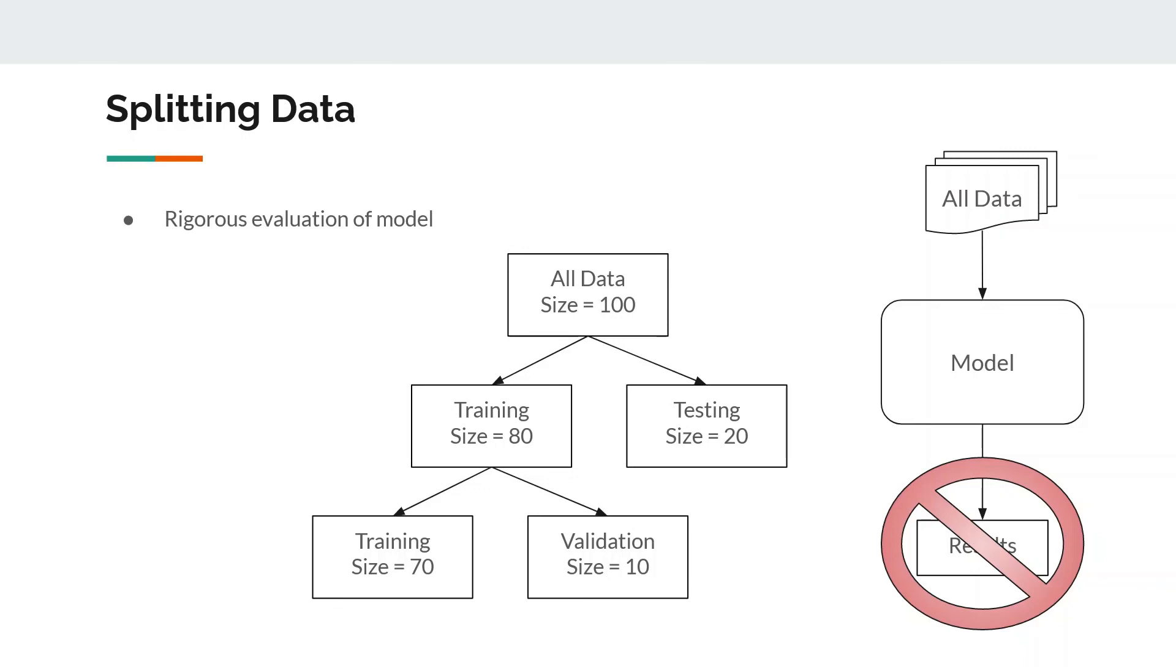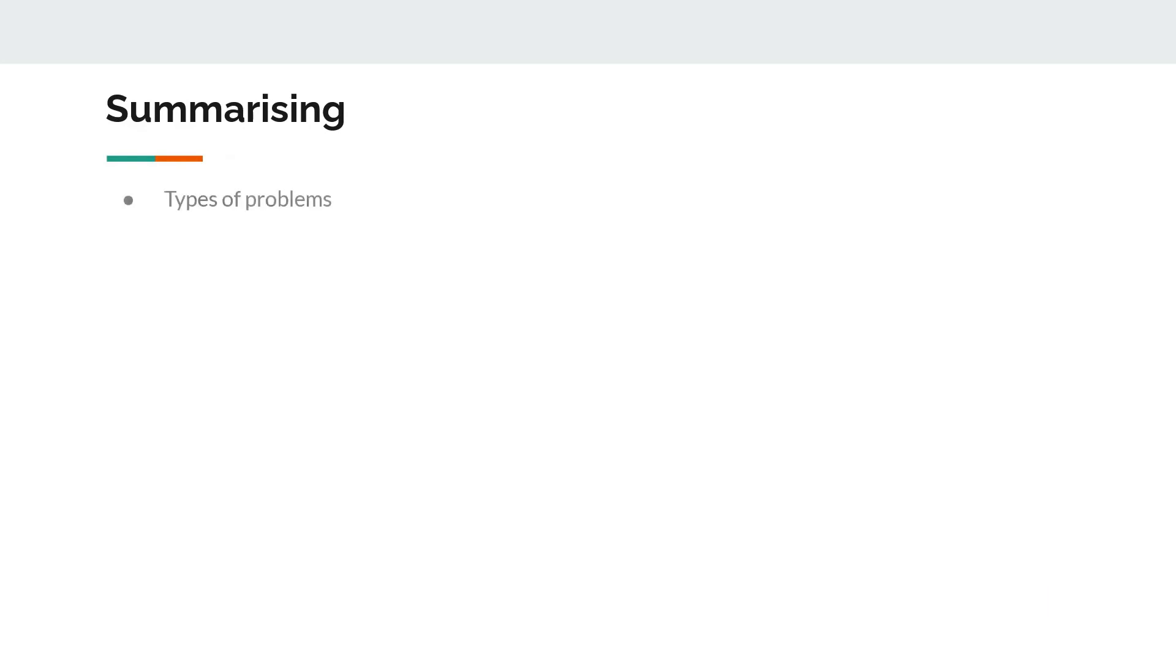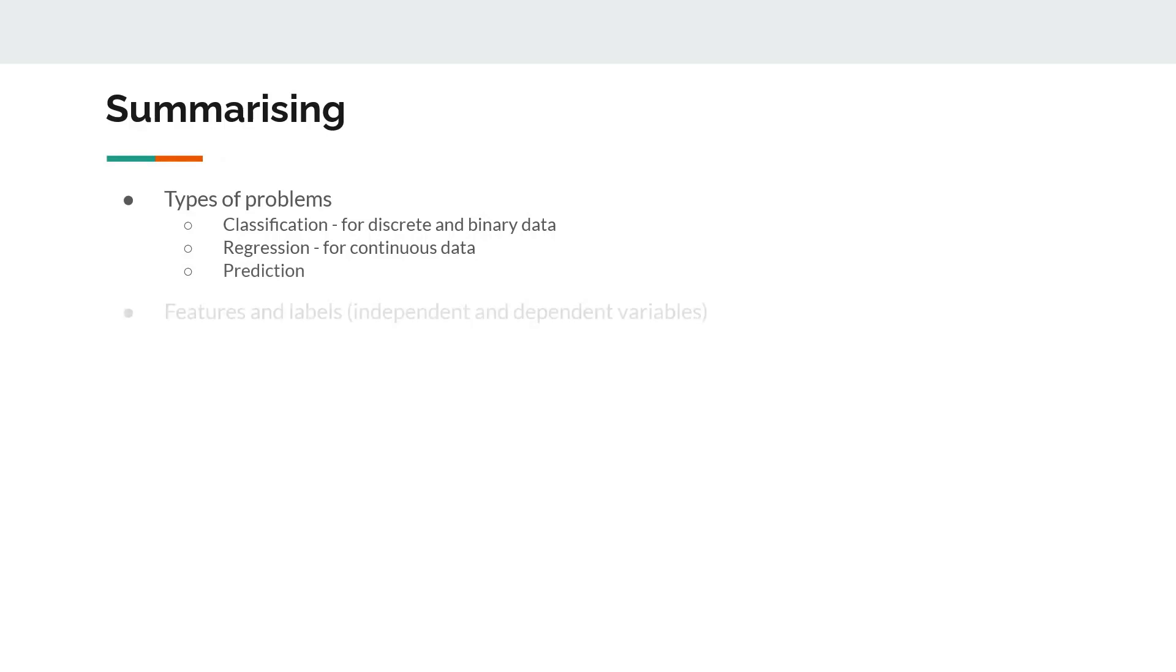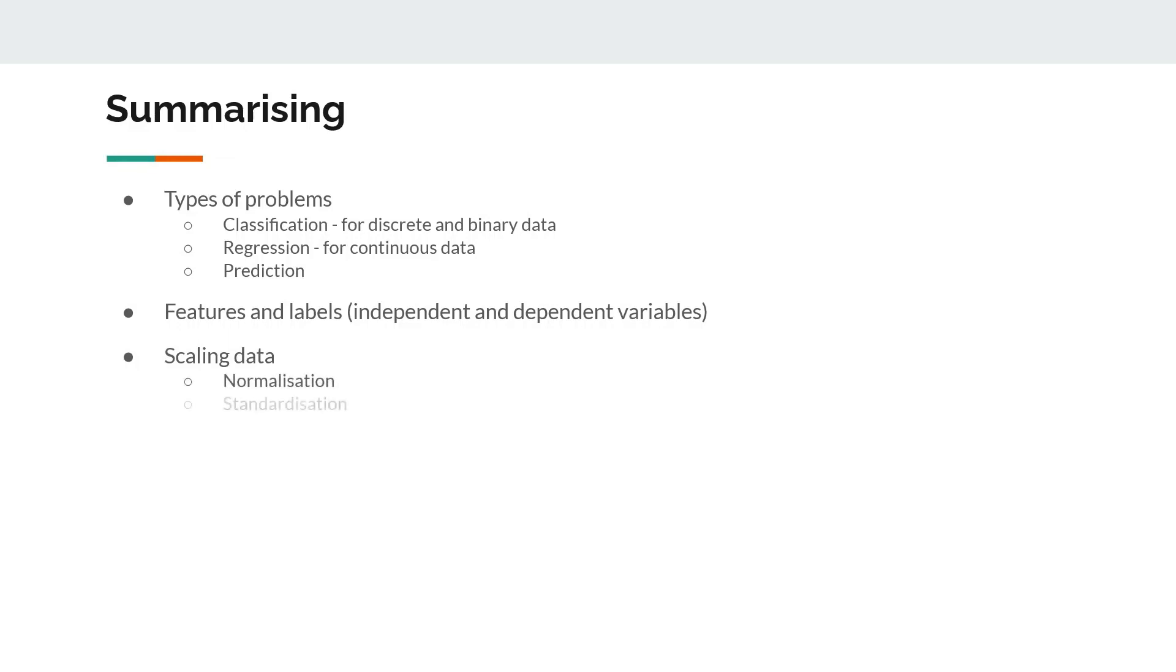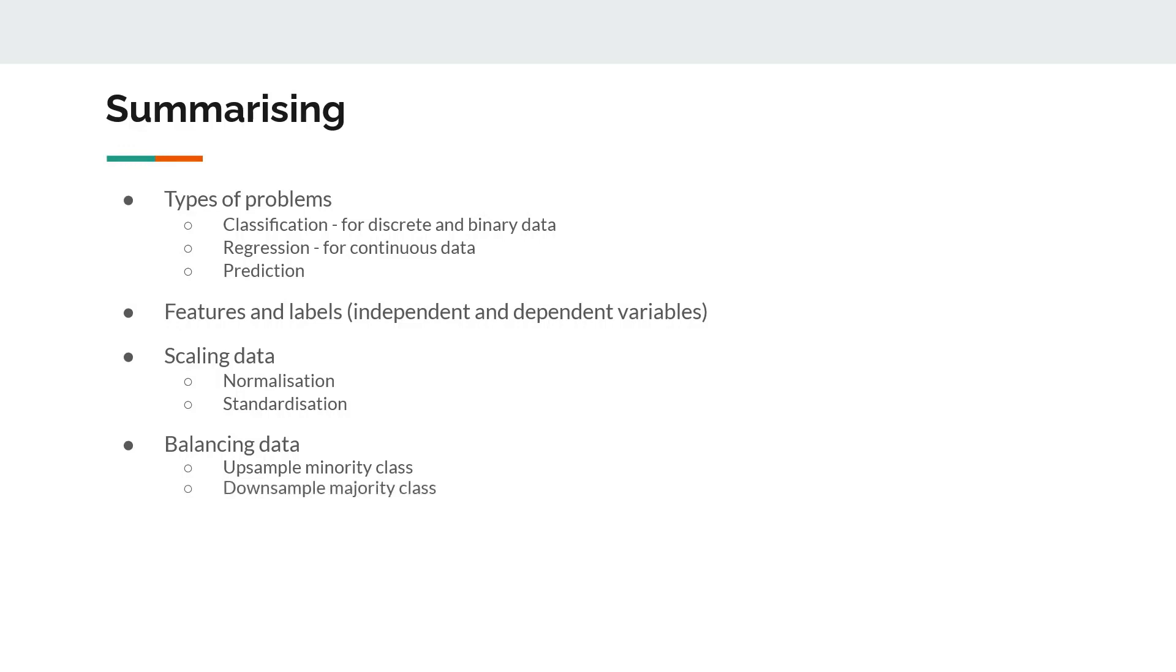So to summarize what we learned in this video: types of machine learning problems, which can be classification for discrete and binary data, regression for continuous data, prediction for unknown variables. Then the elements of data are features and labels, which are also called independent and dependent variables. Then the preprocessing steps are scaling the data—either we do normalization or we do standardization—and then data balancing to ensure that we have equal number of samples in both classes. We either upsample the minority class or downsample the majority class.